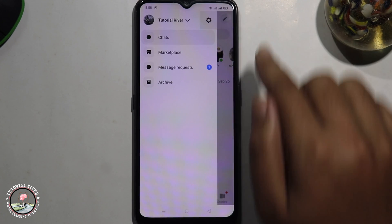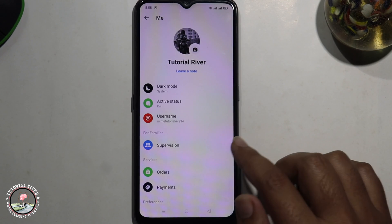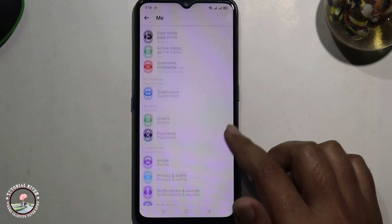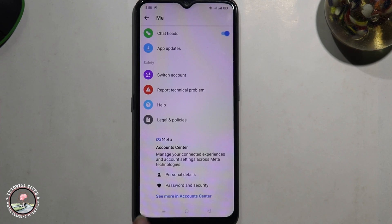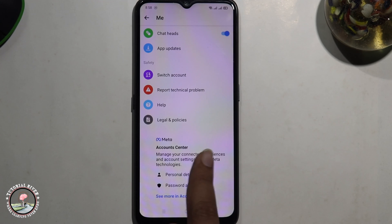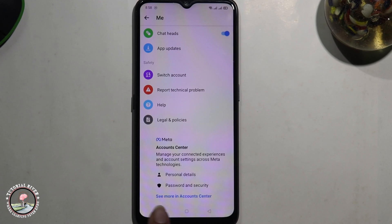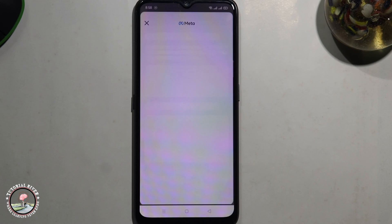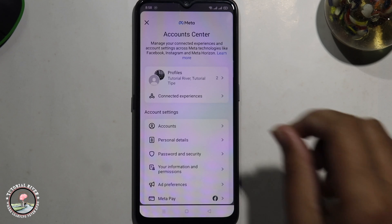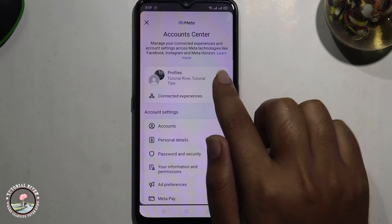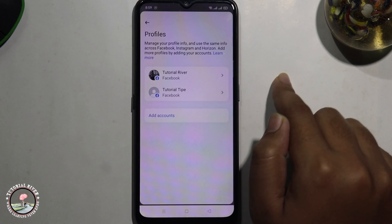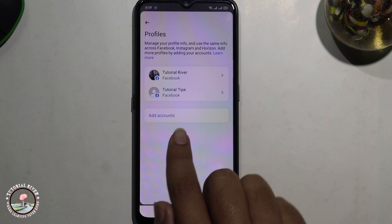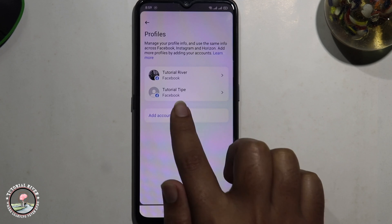Scroll down, then tap on Account Center. Select 'See More' in Account Center, go to Profile, and click on 'Add Account'.